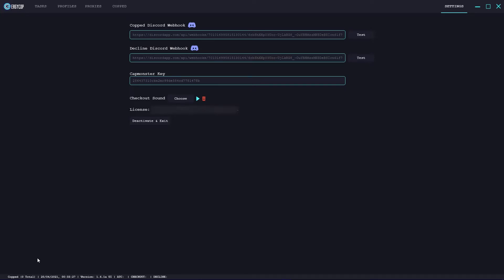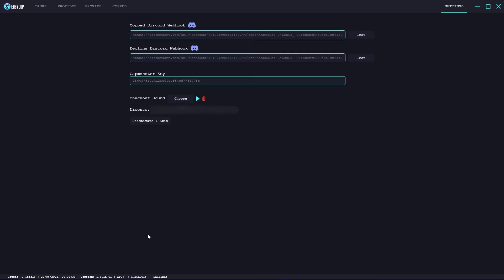While I'm here I might as well cover the bottom tab. It shows you the total tasks, the time and database on your local computer time, the version of the software, as well as the ATC, checkout and decline counts.